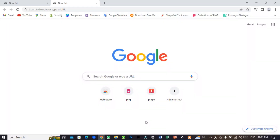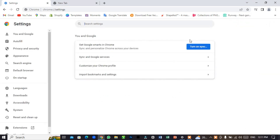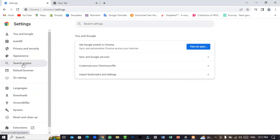Welcome back to my channel, Ali Abbas Official. To change the default search engine, just click on the three-dot menu and click on Settings, then click on Search Engine.